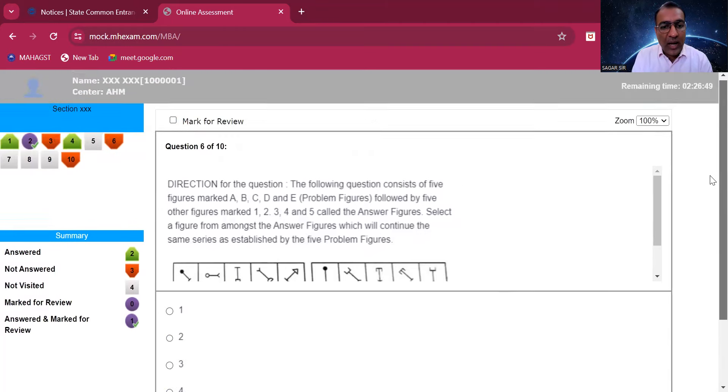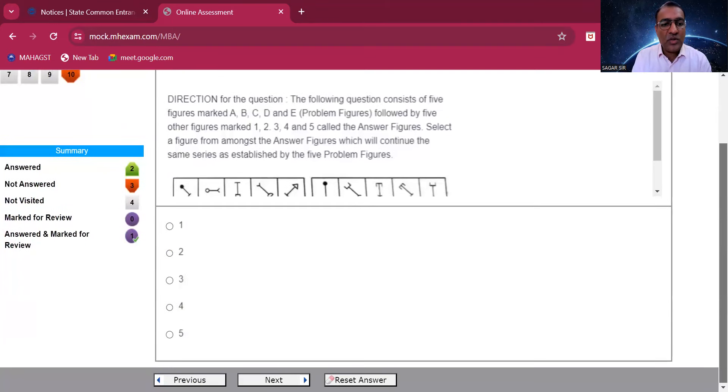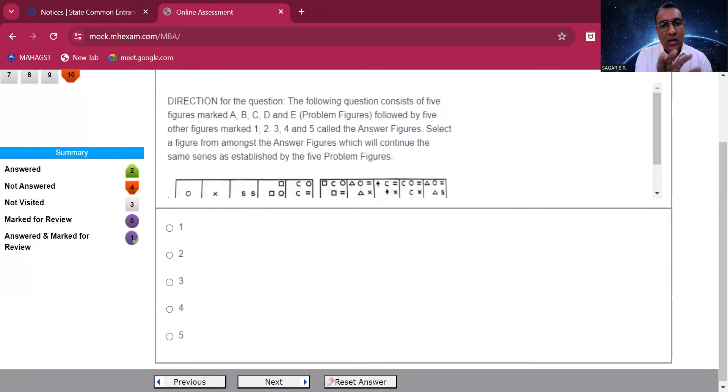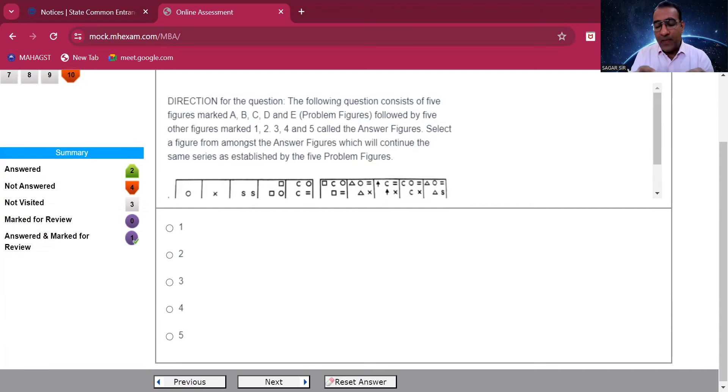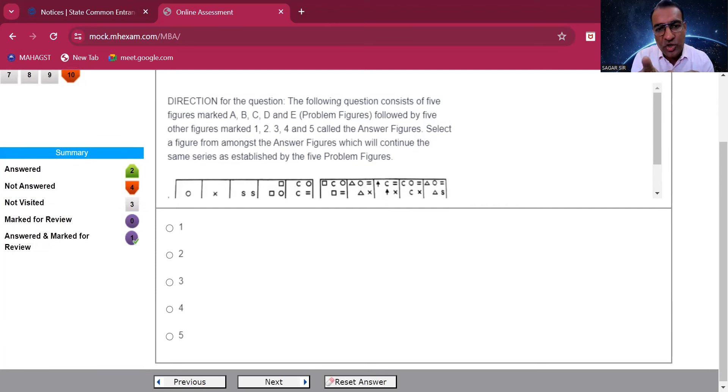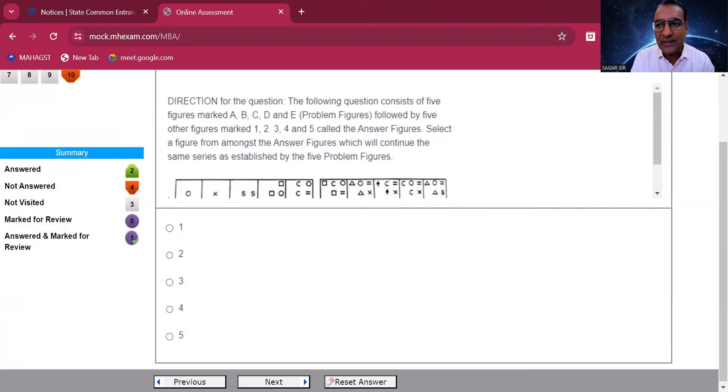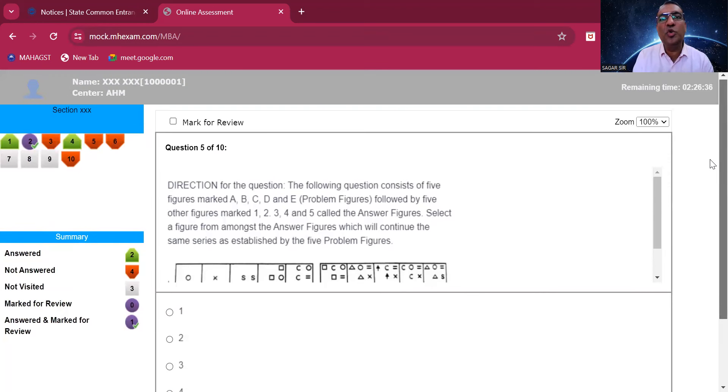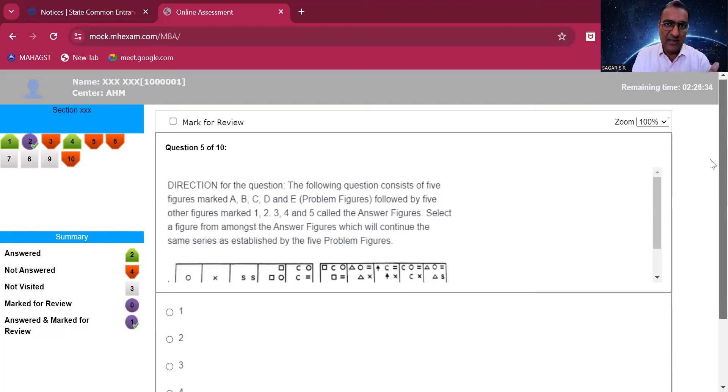Make sure you go through this properly - how the scrolling happens, how the answering happens, how do you go to previous, everything. Please don't expect questions to be more or less same. It is not necessary. These are mock questions just to show you the pattern and the interface.